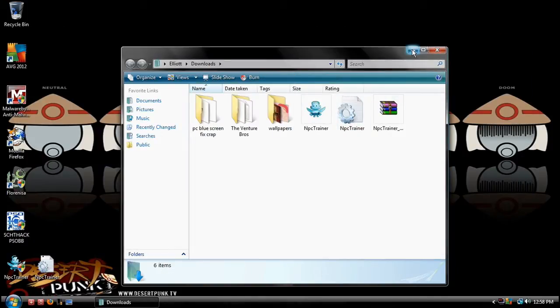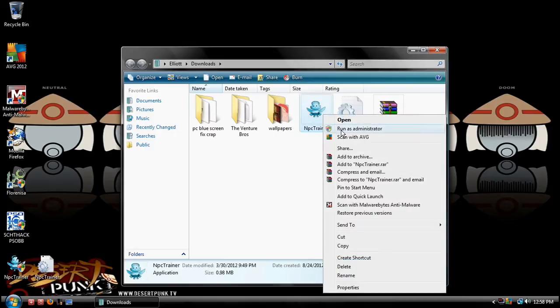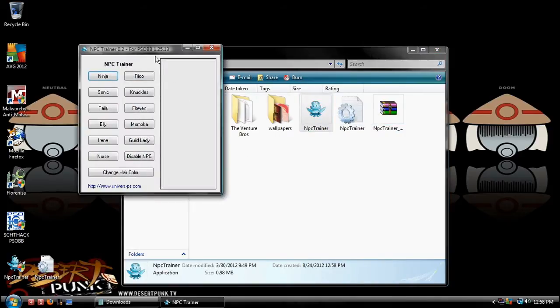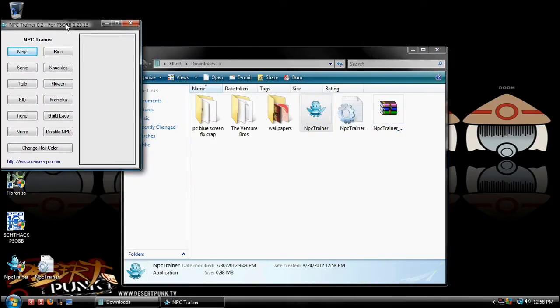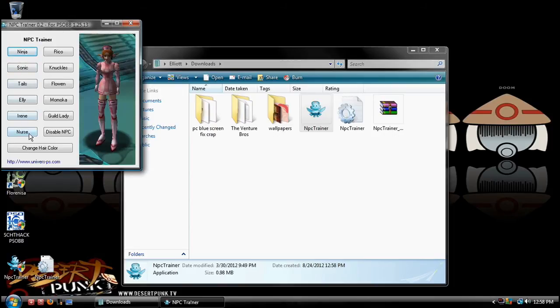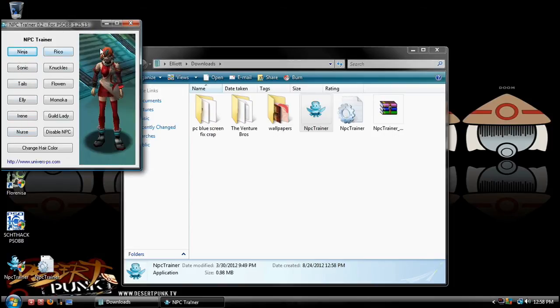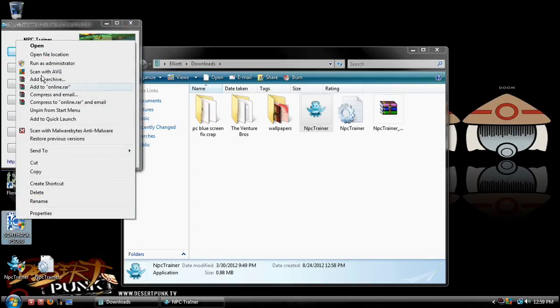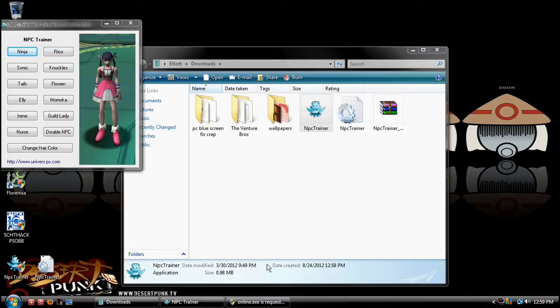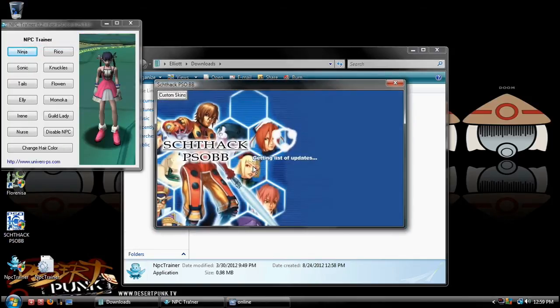All you want to do now is just run as administrator, have this on before you open Blue Burst. Now you have all your characters you probably know about, and then just open up Blue Burst, allow.